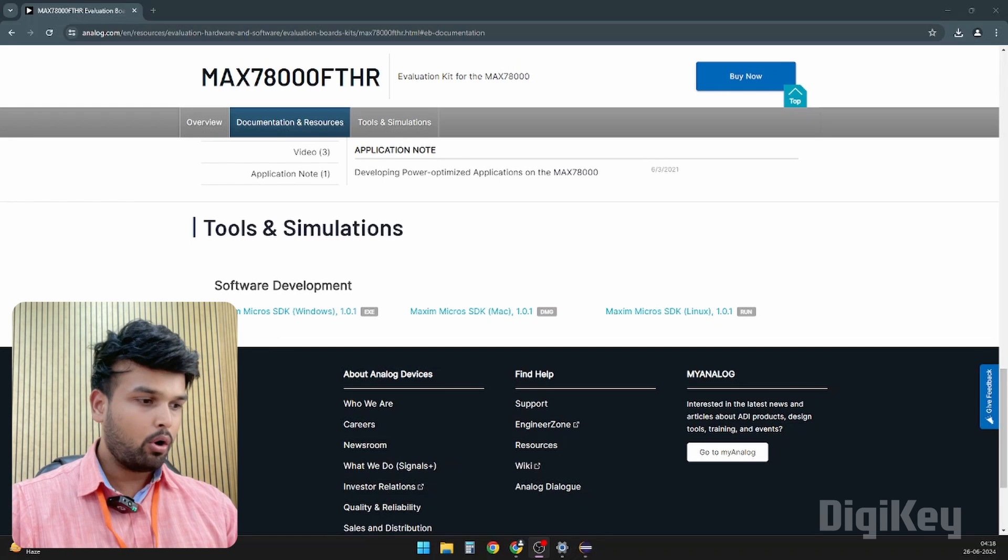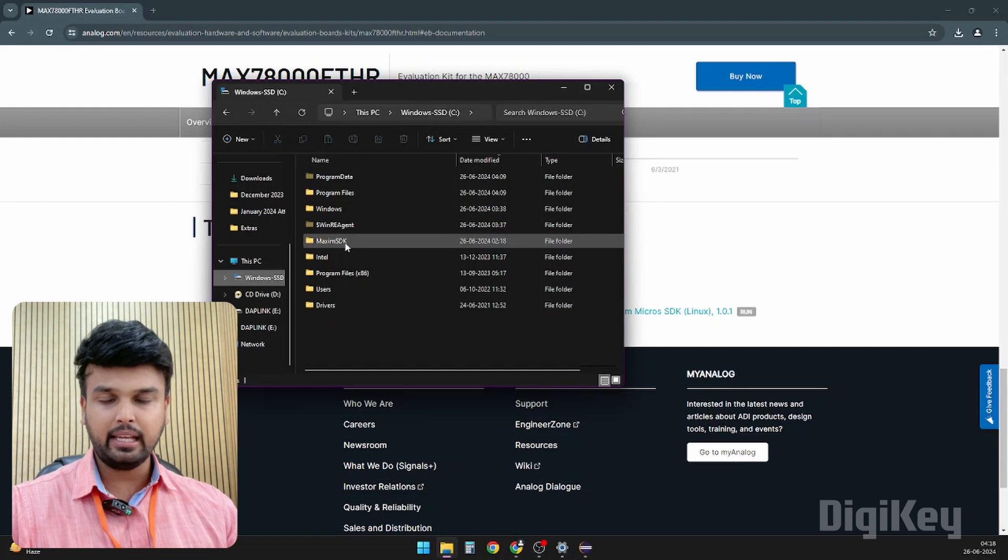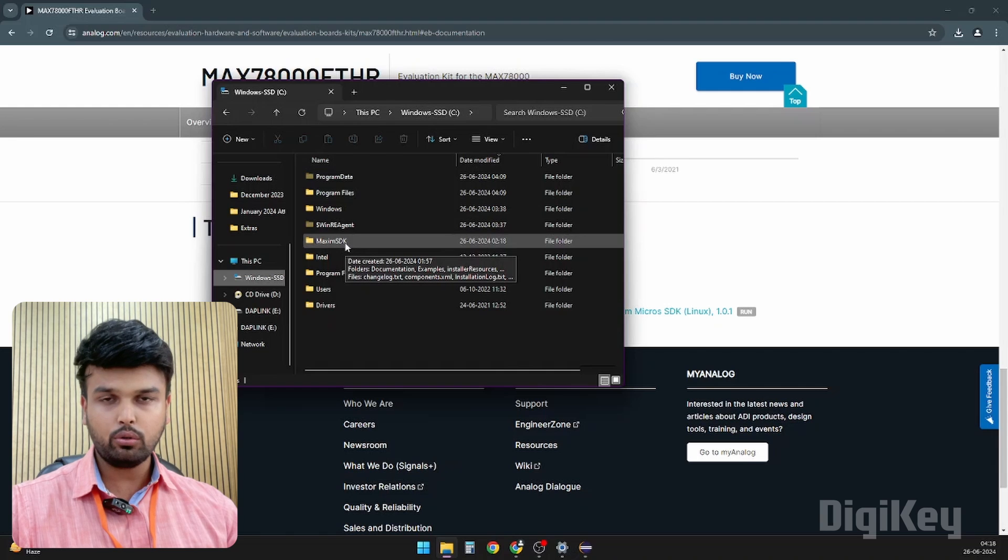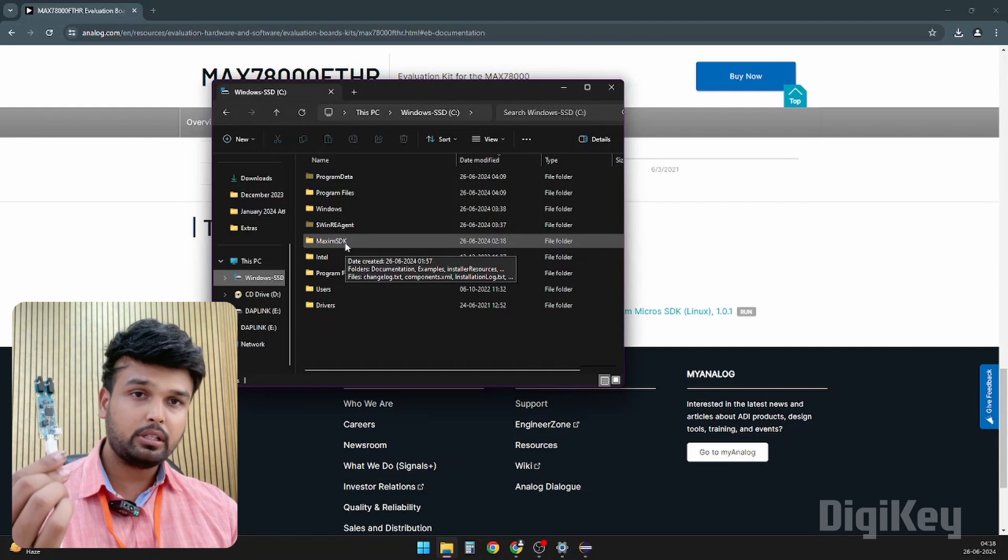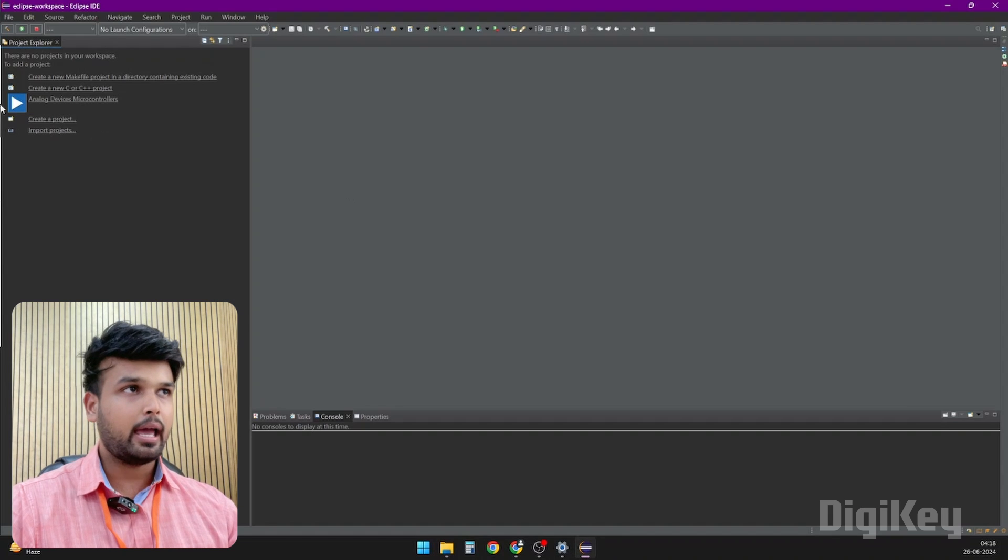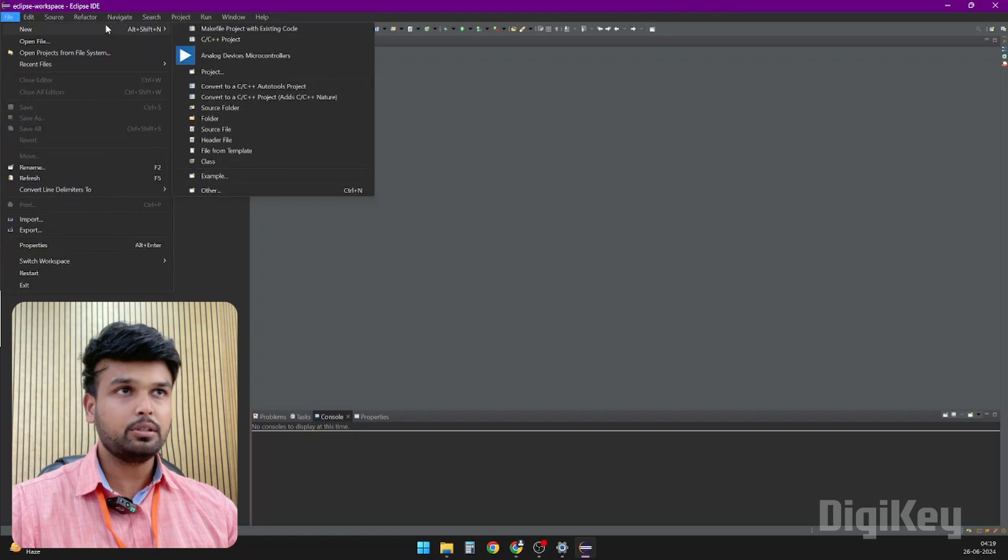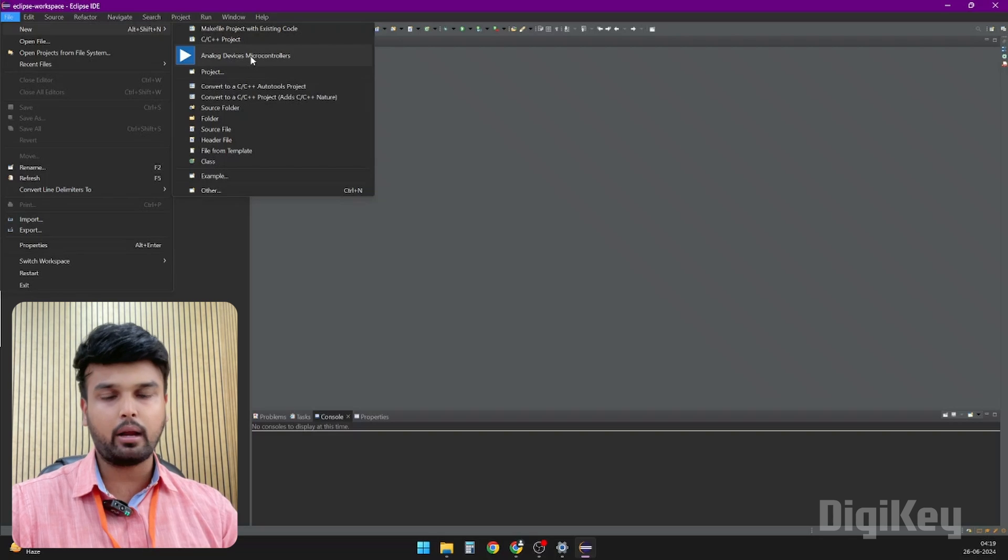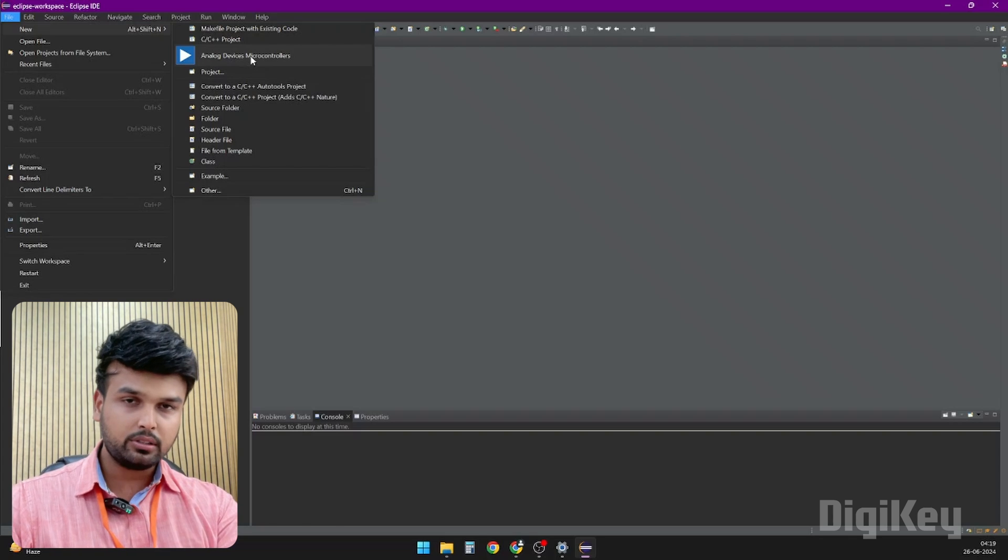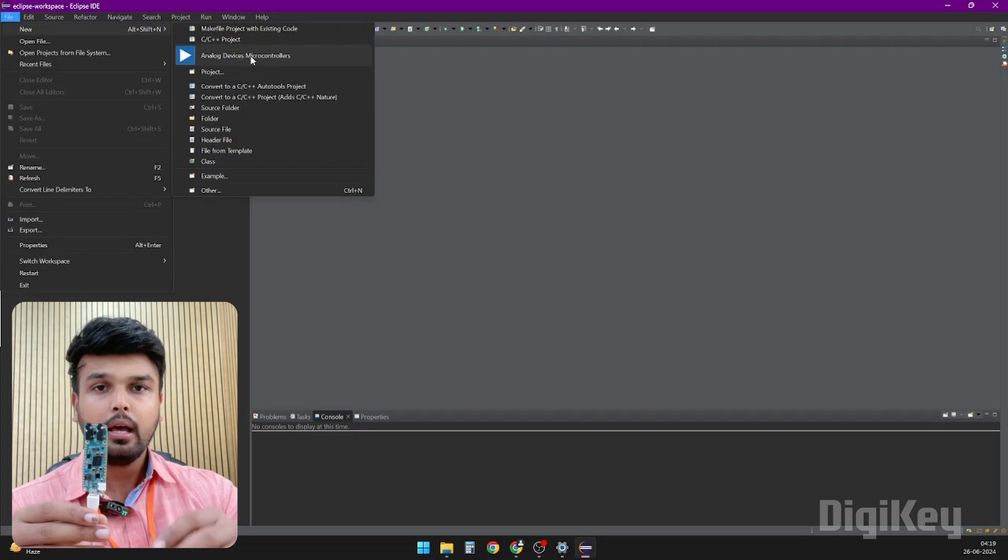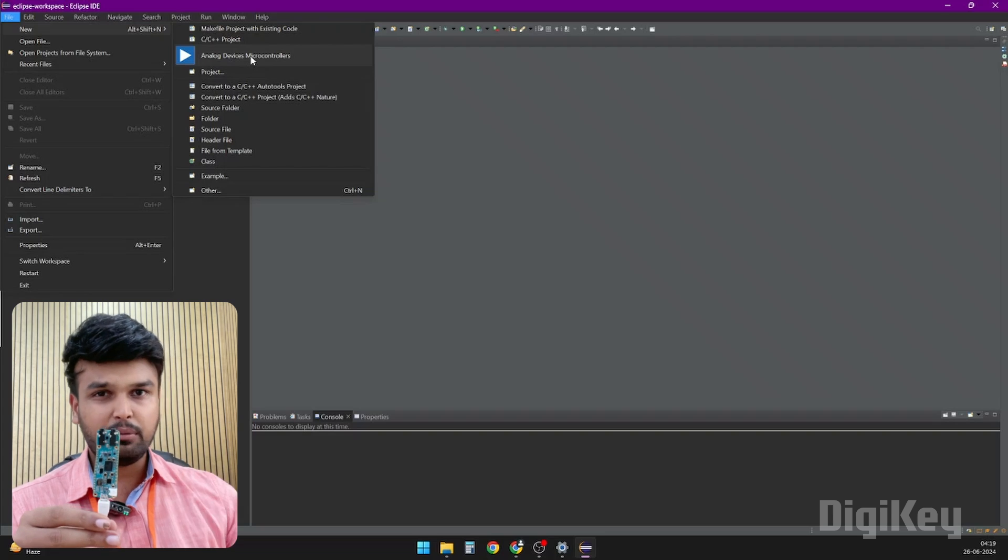Once the installation is done, you will notice two things on your computer. Under C drive you will notice a file called Maxim SDK - this is the total standard development kit that we have installed. Along with it, you will also notice that Eclipse has been installed on your computer. To program this development board, launch the Eclipse IDE which I have already done. Here if you go under File and then New, you will notice something called Analog Devices Microcontroller. If you're going to write your program from scratch, you can choose this option.